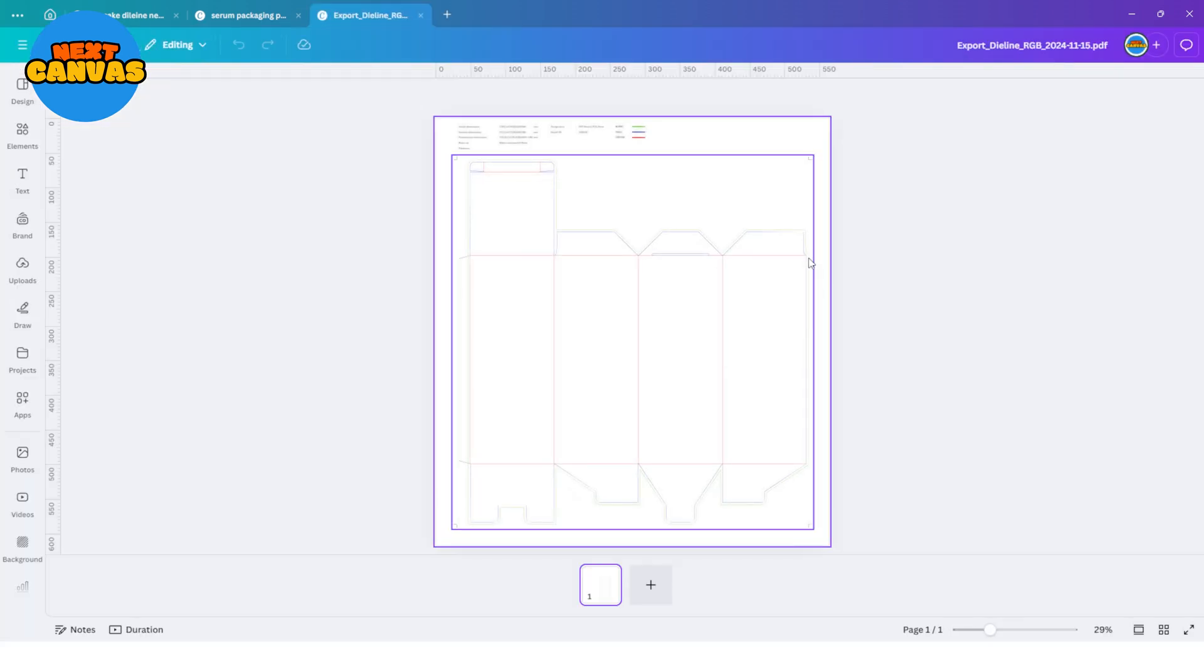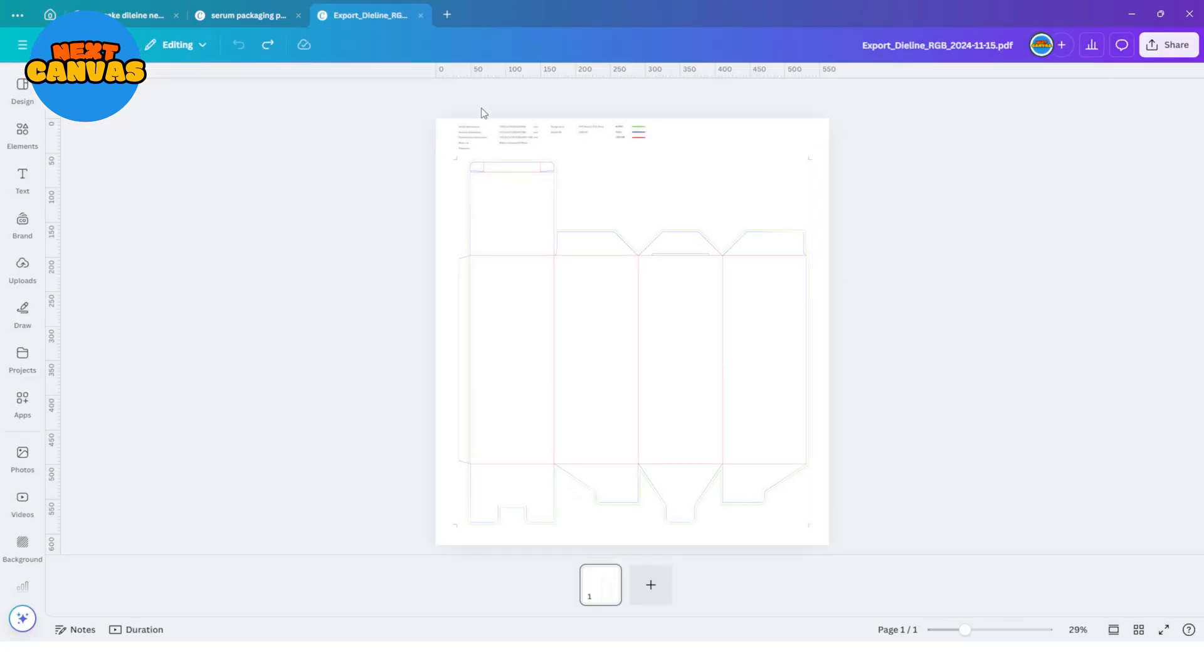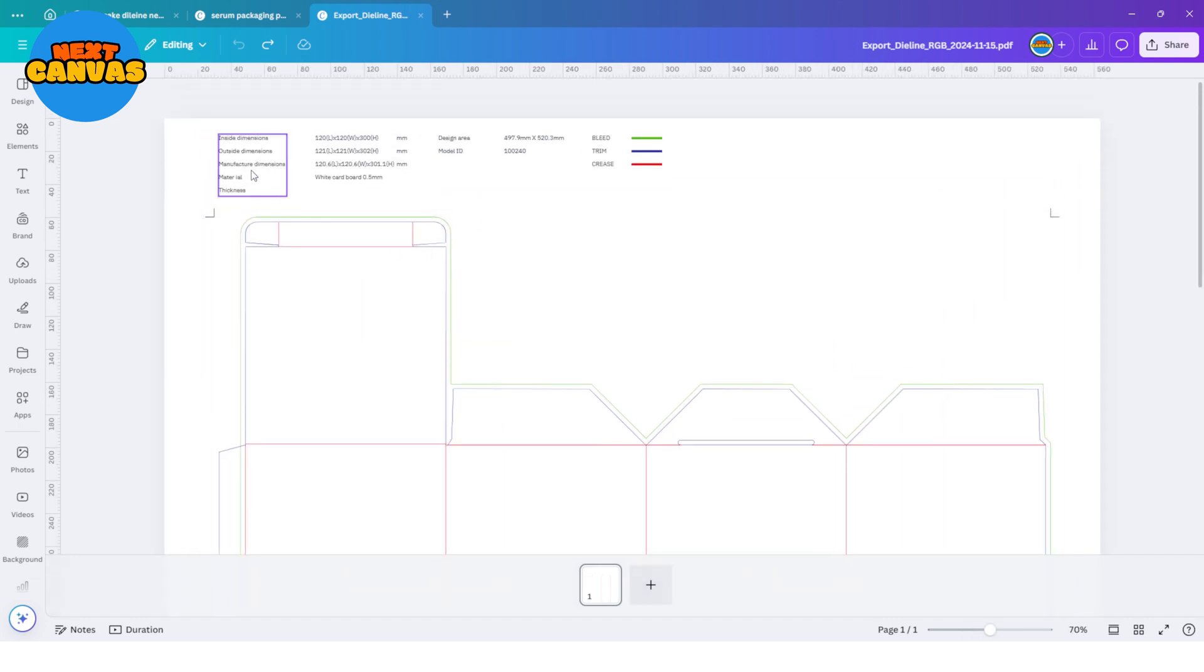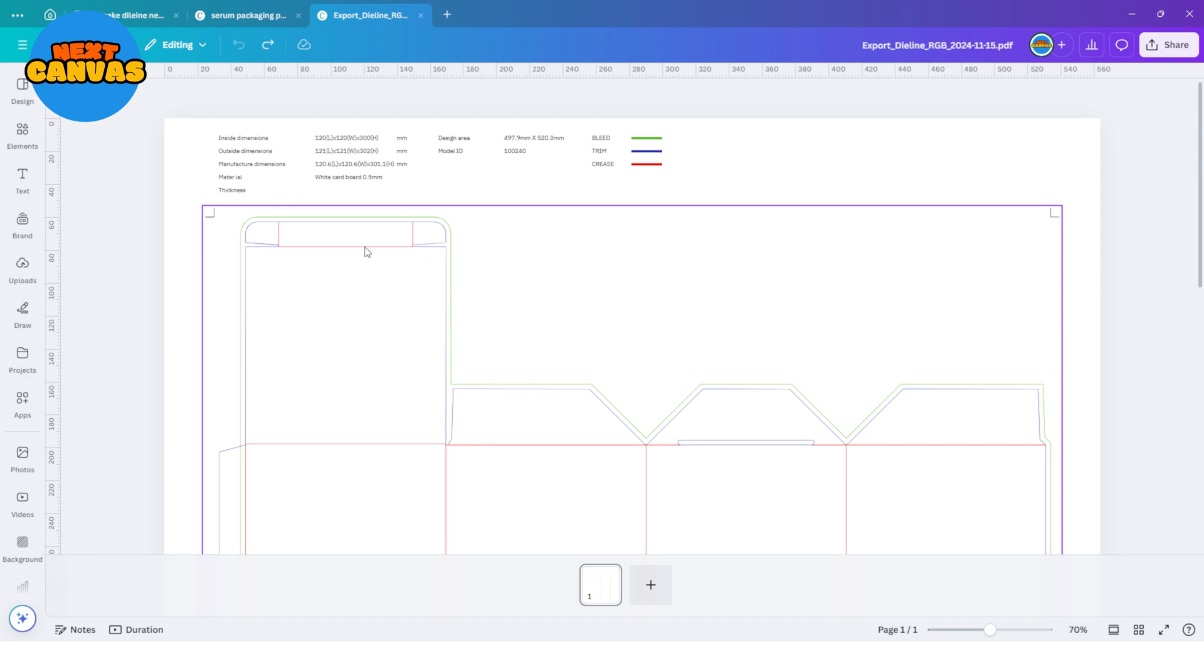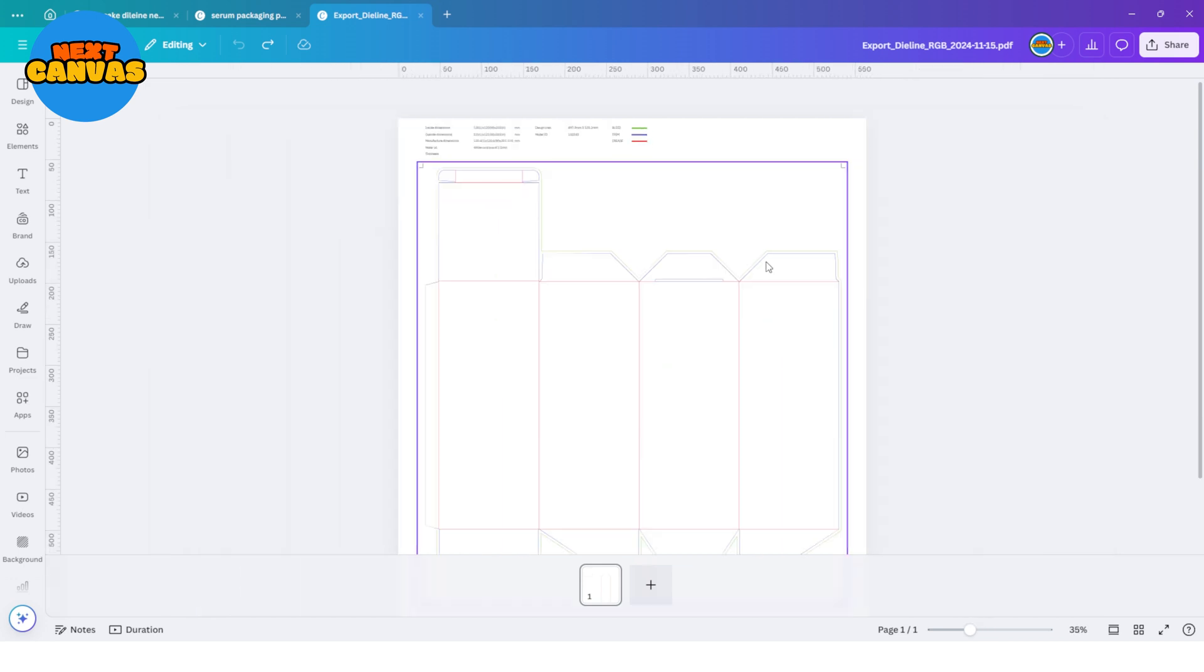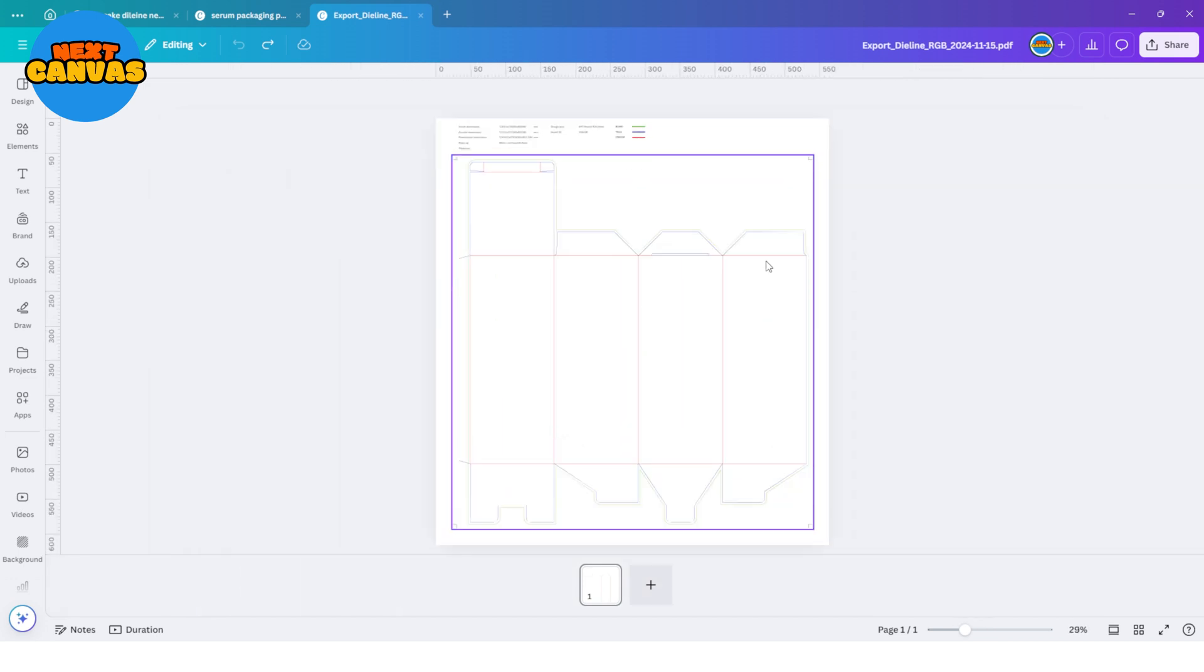Now there are some details on the top left side which are mostly important for printing. But for now we are only focusing on three things: the green line, the blue line and the red line. These lines are very important for the design. Make sure design doesn't go over these lines to keep the margins right.